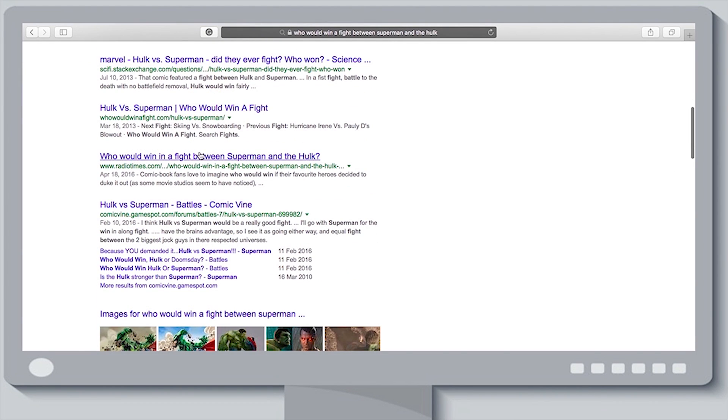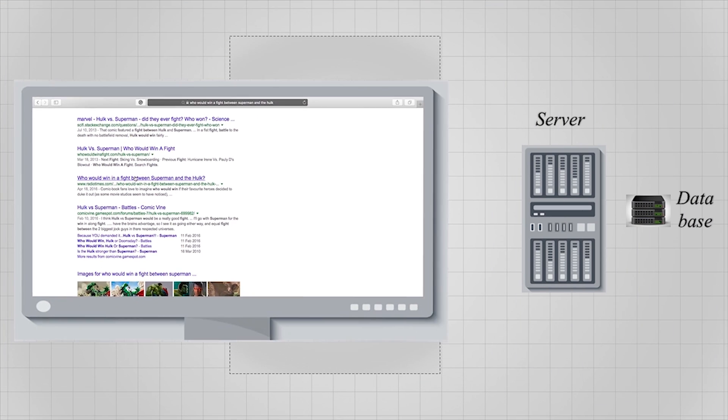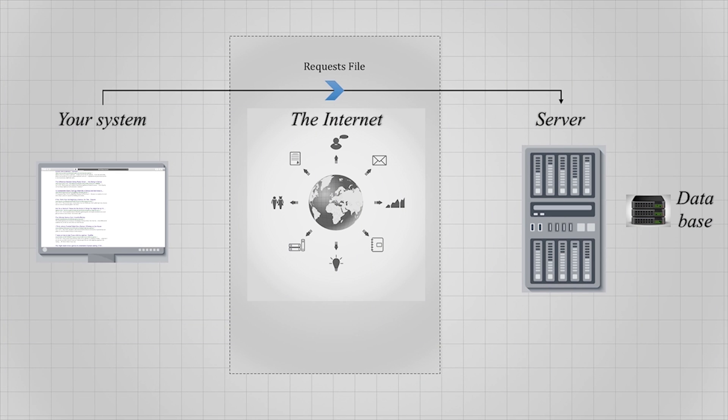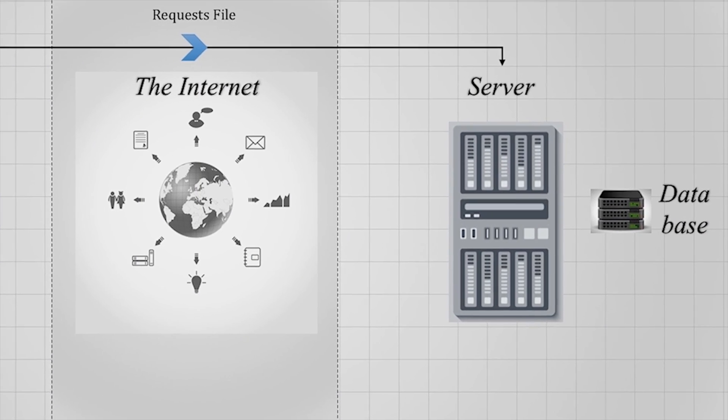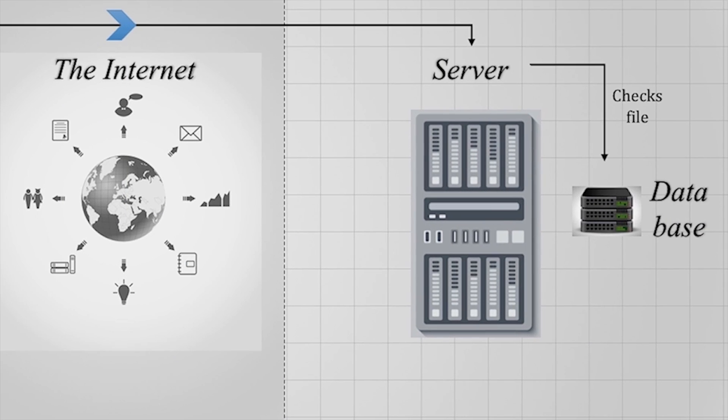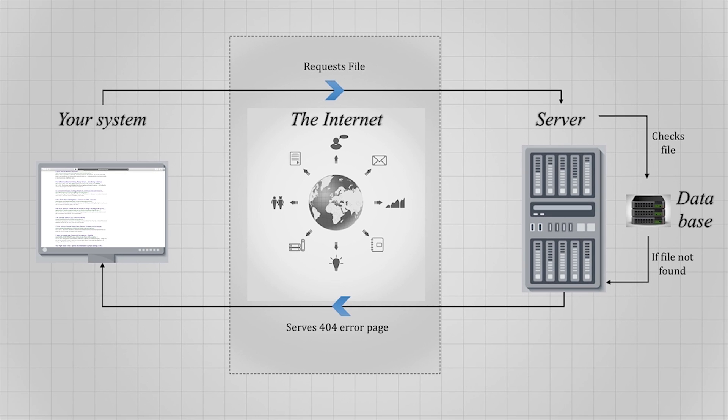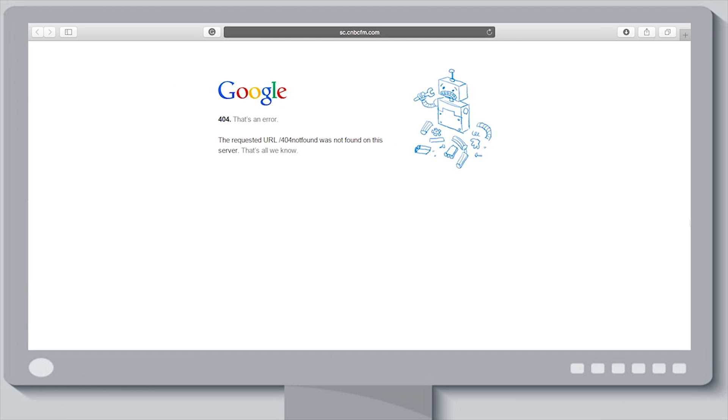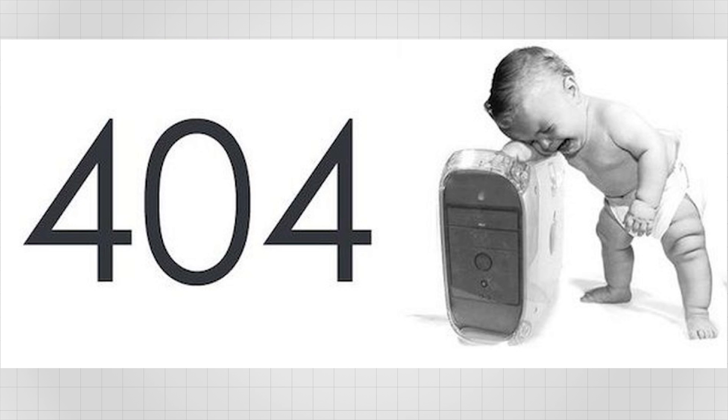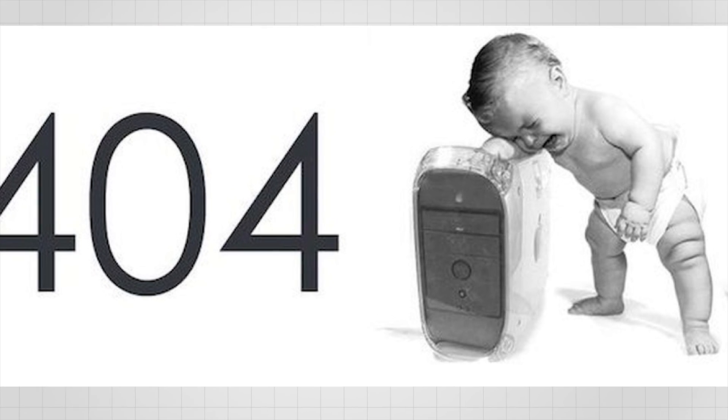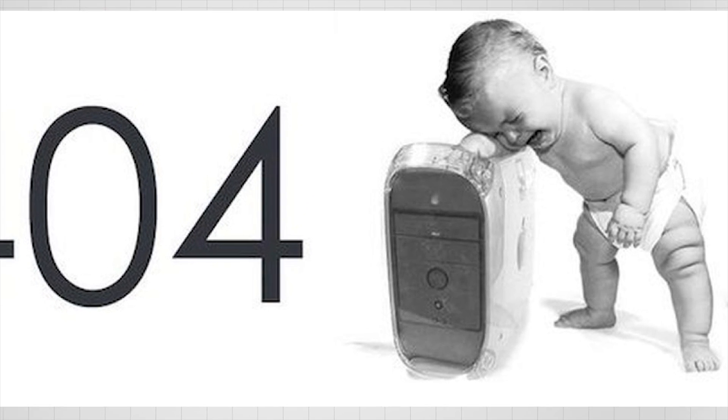When you click a link in your internet browser, the browser requests the file from a server over the internet. The server checks its database, and if it doesn't find the file, it serves the 404 error page. Simply put, a 404 page not found error is a broken internet experience.